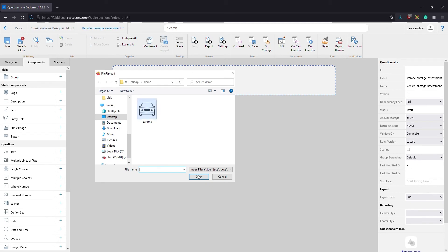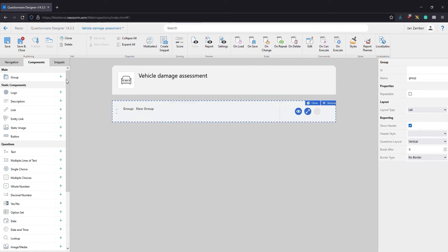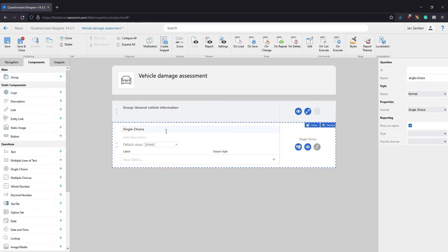Next let's add our first question group. It's good practice to place questions in groups to keep things organized. Enter a name and add the first question covering the vehicle's condition. Click the plus button to add a single choice question for the fuel level. Add some options. Our second question will be the mileage. You can answer that by entering a whole number.